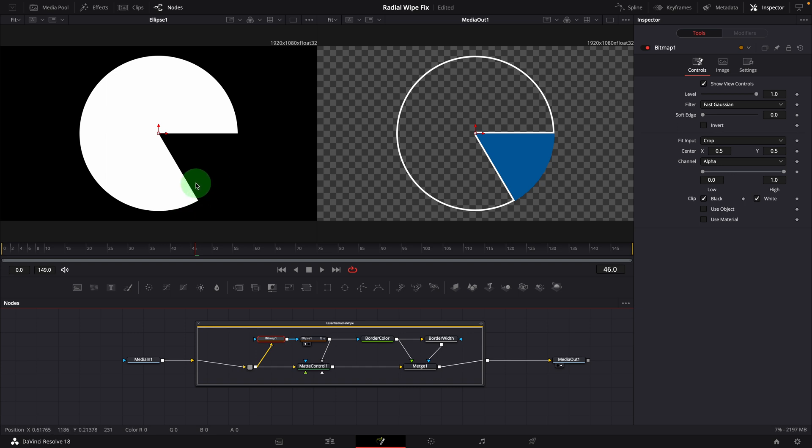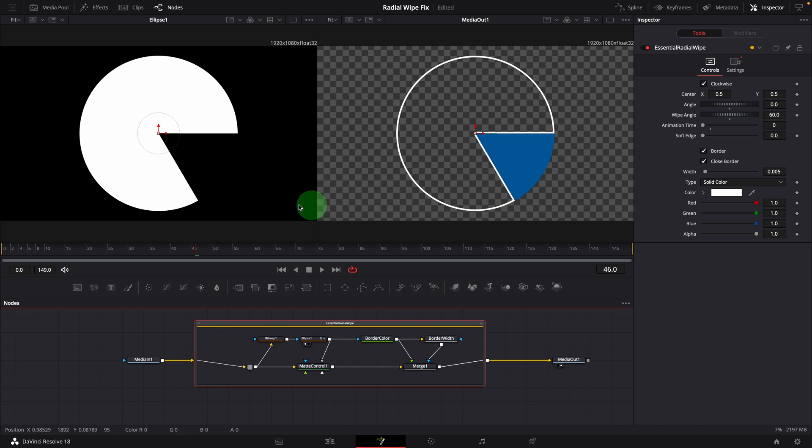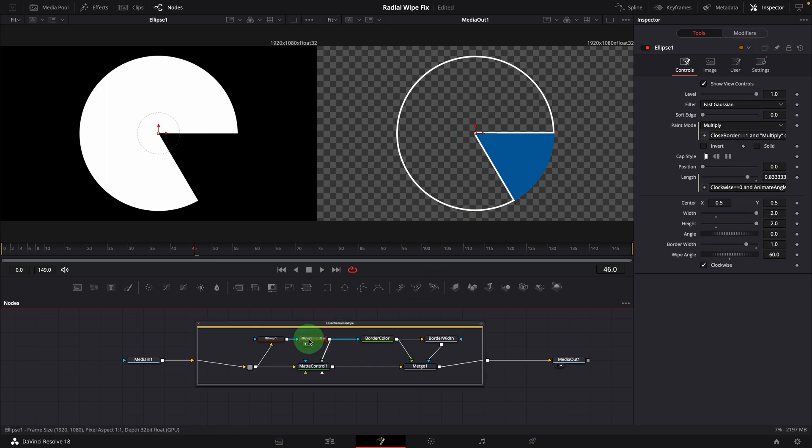But this selection is wrong. We set the start angle to zero and 60 the wipe angle. The white selection should be at the same spot as the blue sector, as we see on the right side viewer.